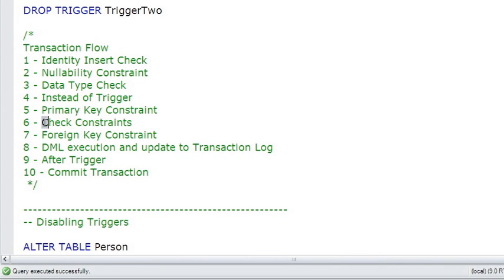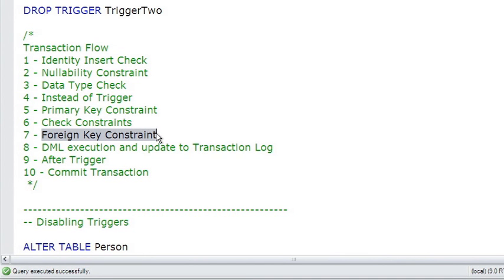Any check constraints, which are custom constraints, will be checked. Then the foreign key constraint is checked, making sure that if you're inserting into a foreign key, there's a valid primary key that it can reference.